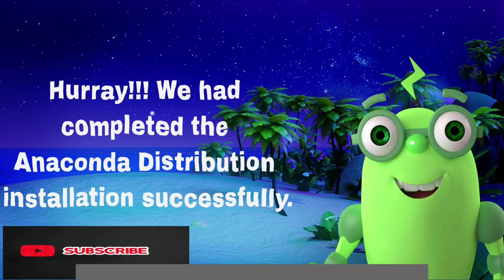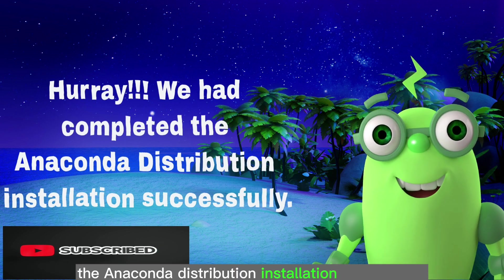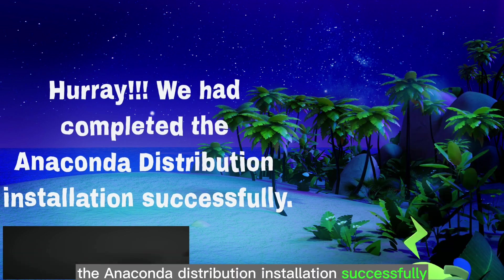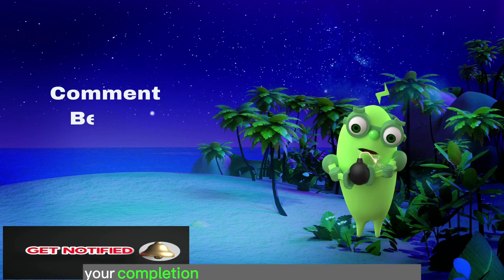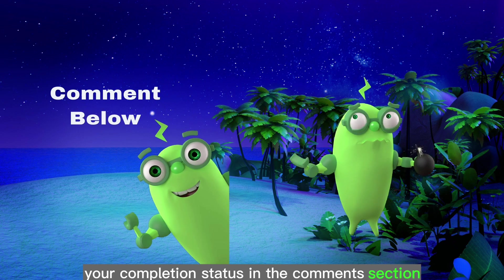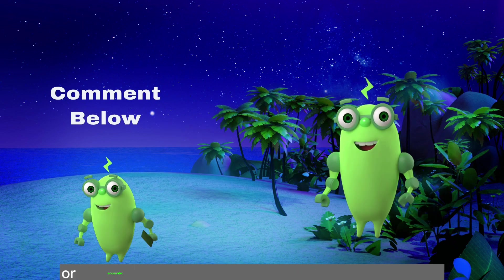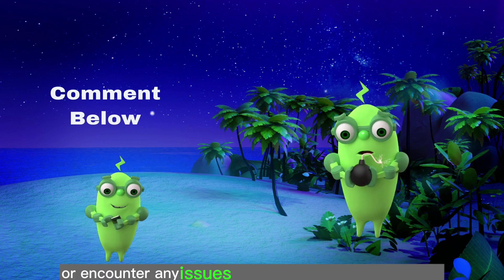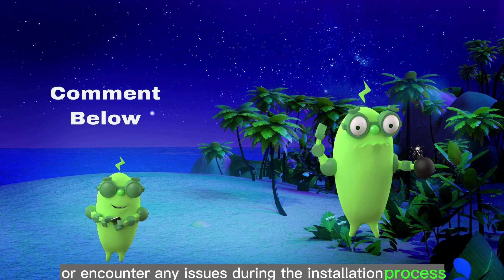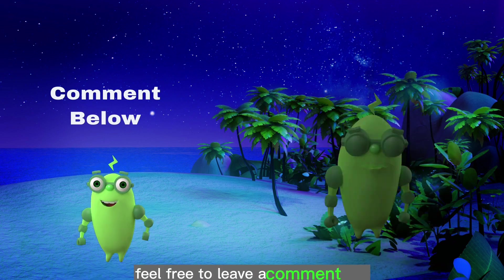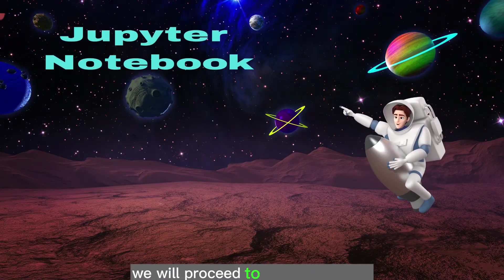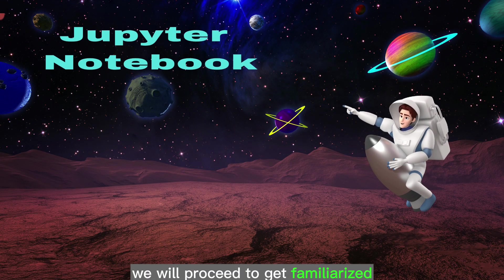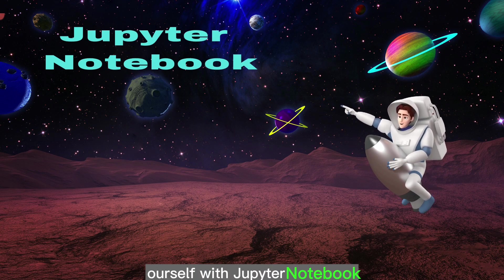Hooray! We have completed the anaconda distribution installation successfully. Kindly provide your completion status in the comments section. If you have any questions or encounter any issues during the installation process, feel free to leave a comment.